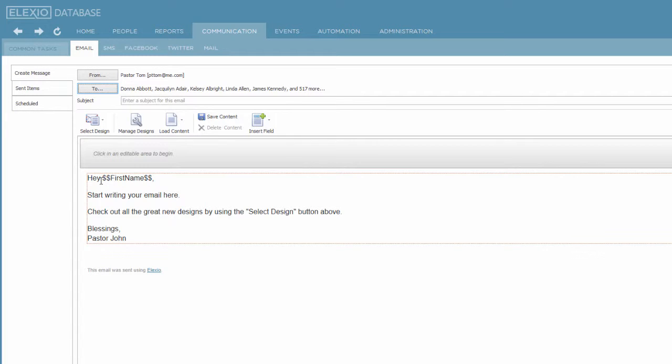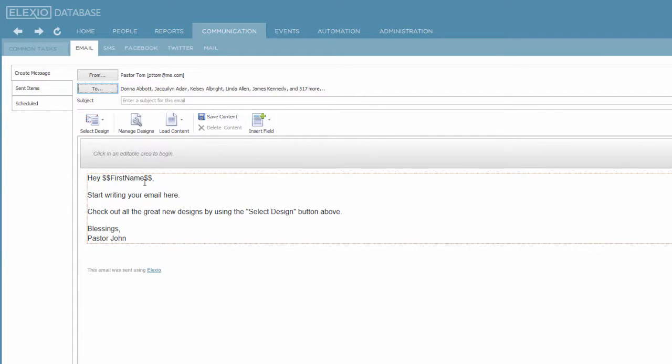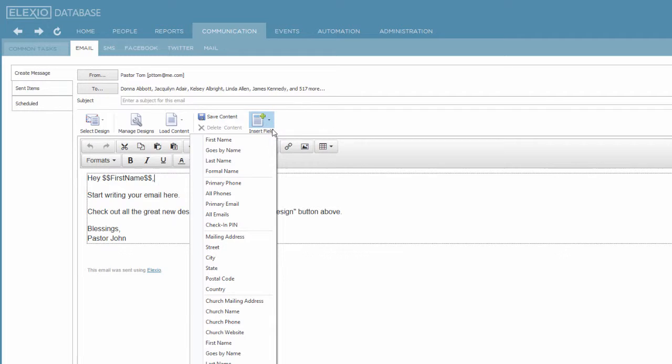This becomes really powerful when we talk about merge fields, because it's going to drop in, hey Donna, hey Jacqueline, hey Kelsey. That is a merge field. I can add additional merge fields. You do that here. So if I would like to, perhaps for whatever reason, identify their primary phone number.